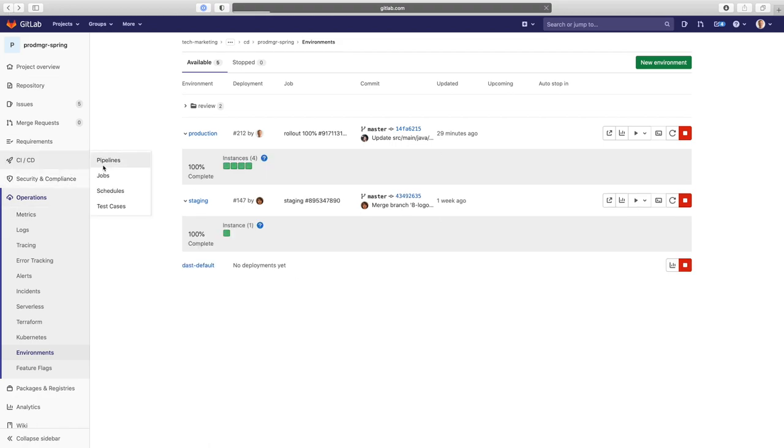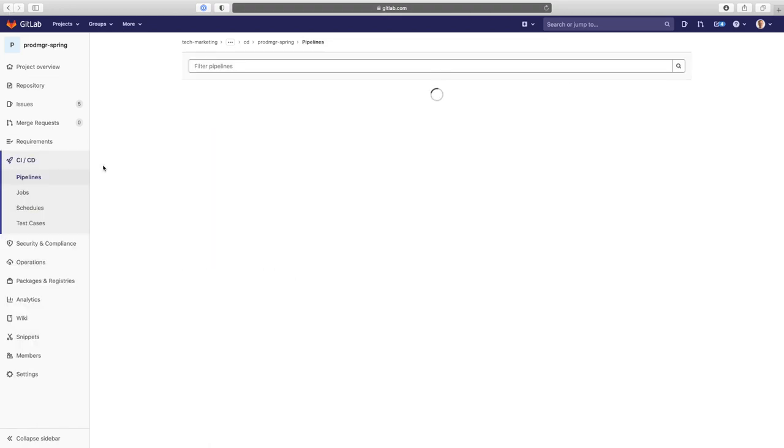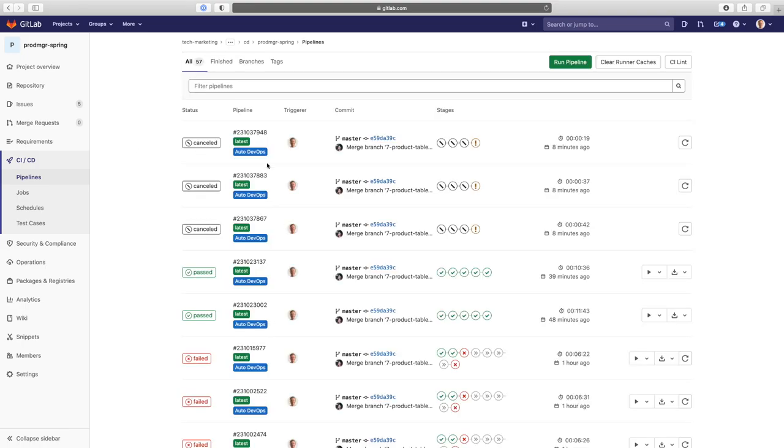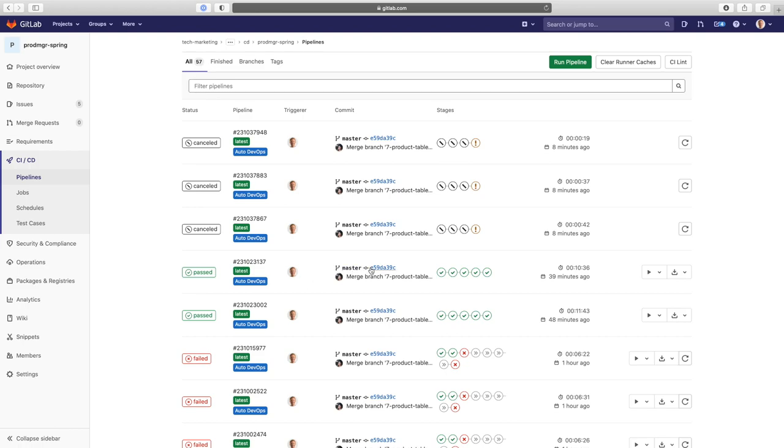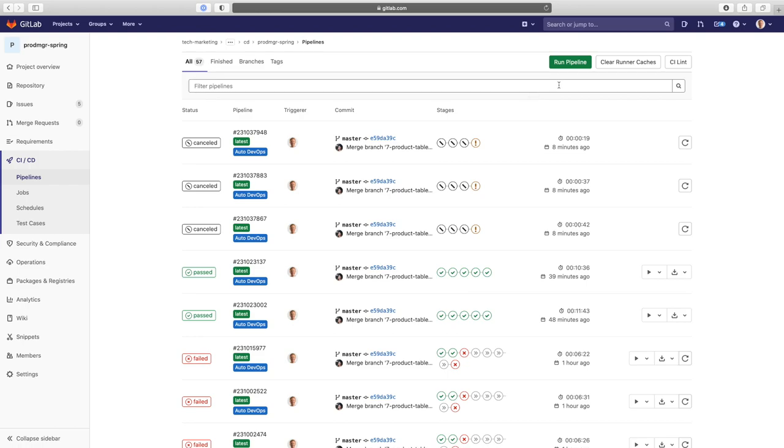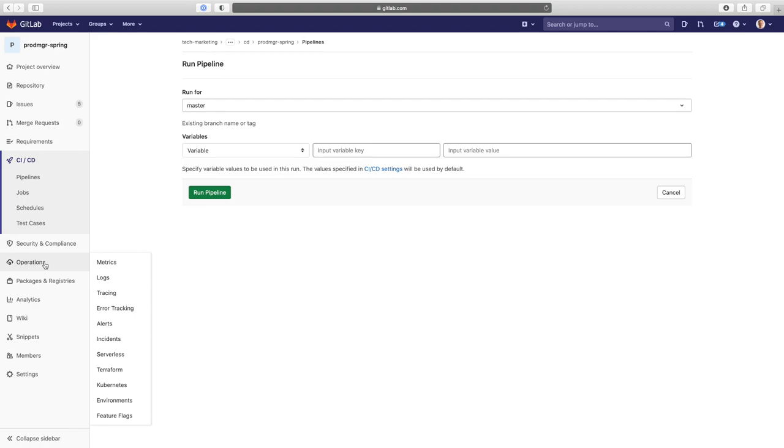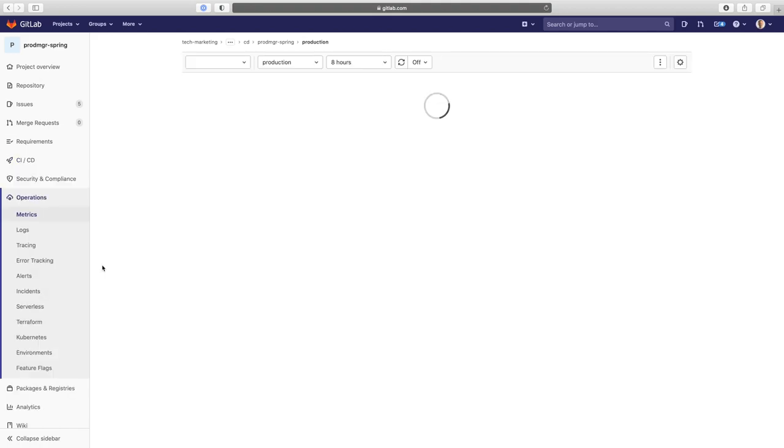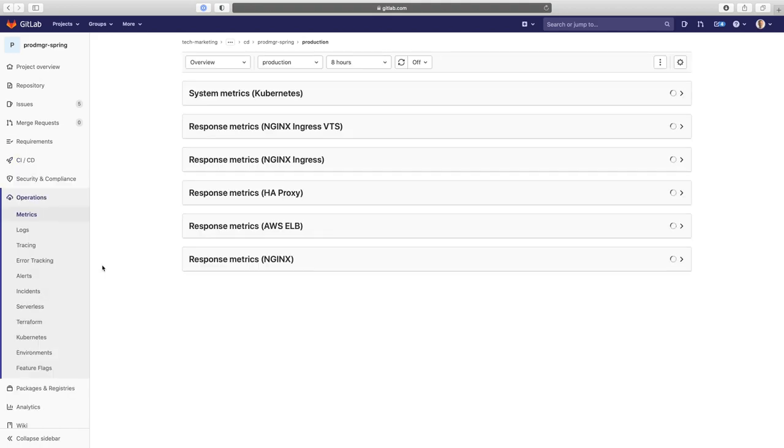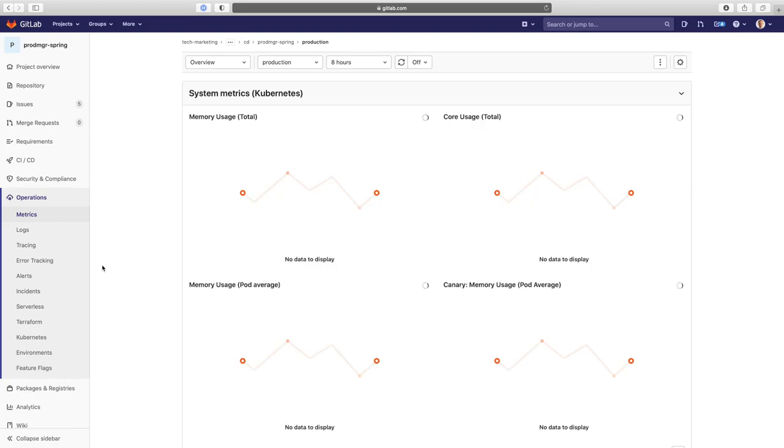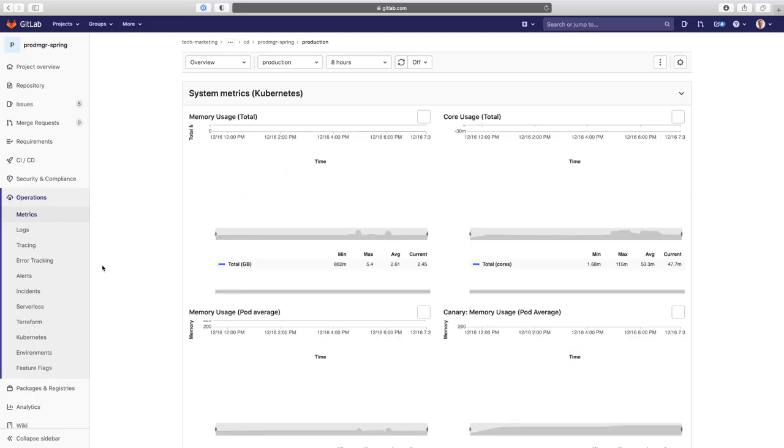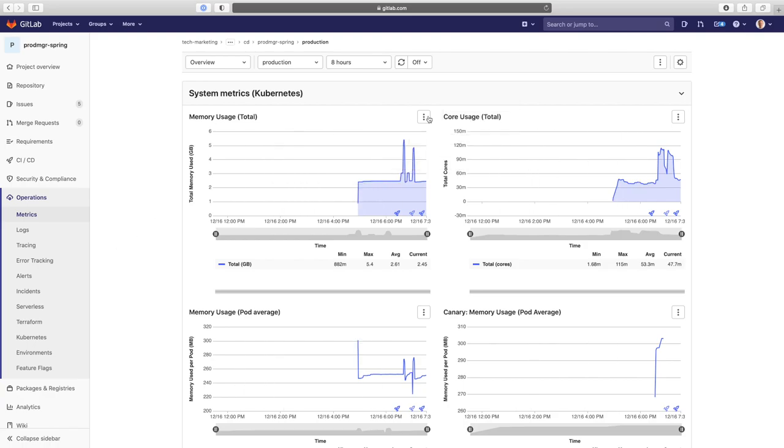So we go here. And as you can see, there's been two successful deployments earlier today. Please ignore these canceled ones, I started them by accident. And now we're going to run a pipeline. And while that's running, let's go to the operations environment, actually metrics, and create an alert.